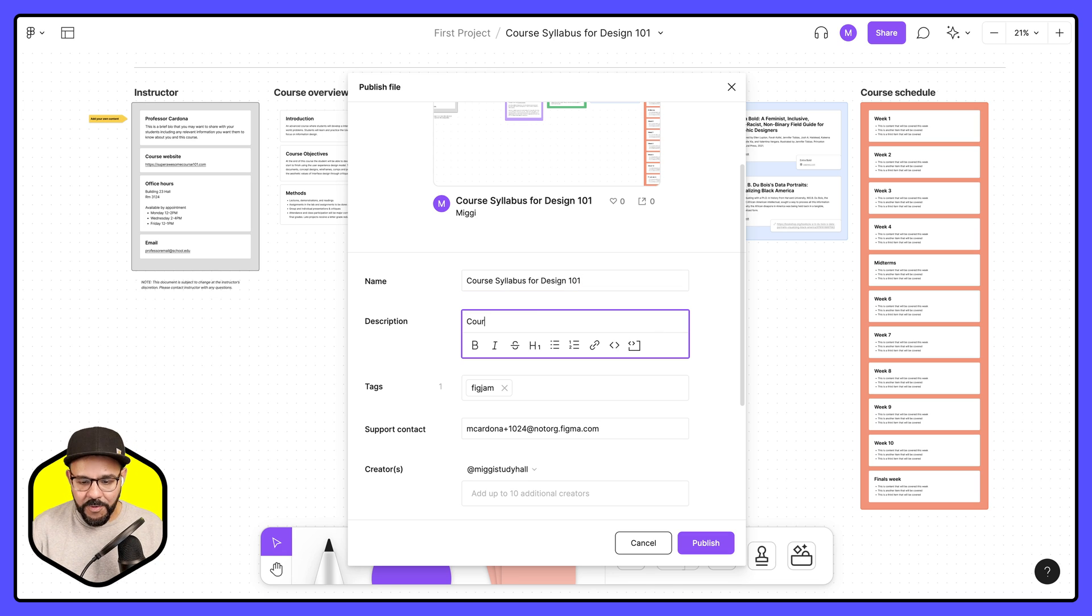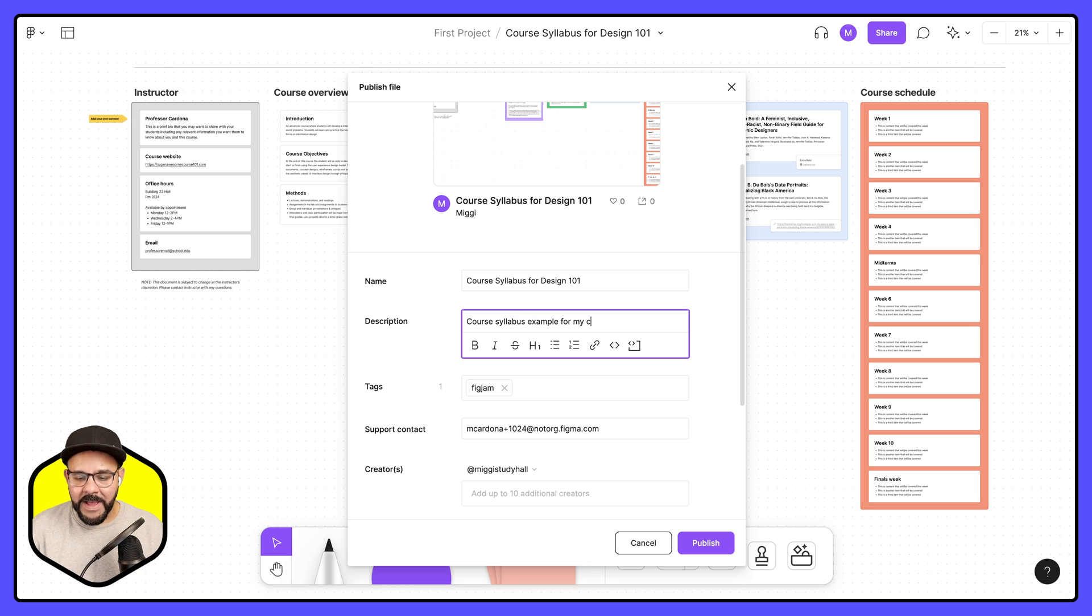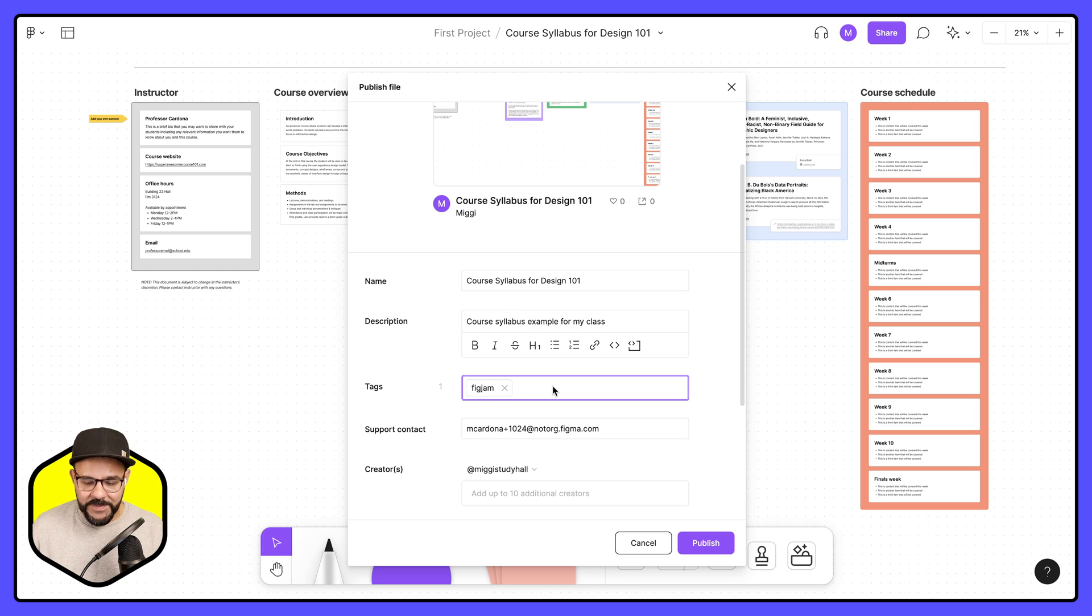And here I can change some of the details so I can describe this and say course syllabus example for my class. I can put in a few tags so I can say syllabus.